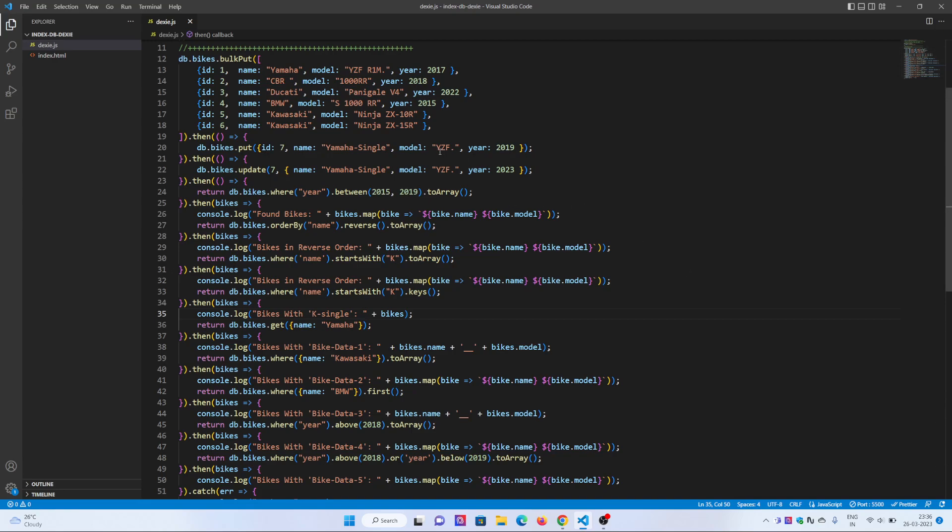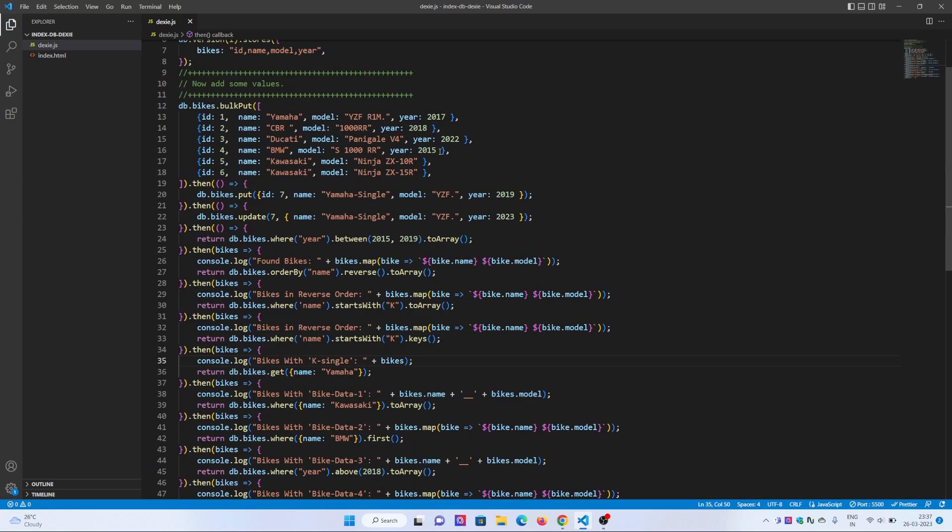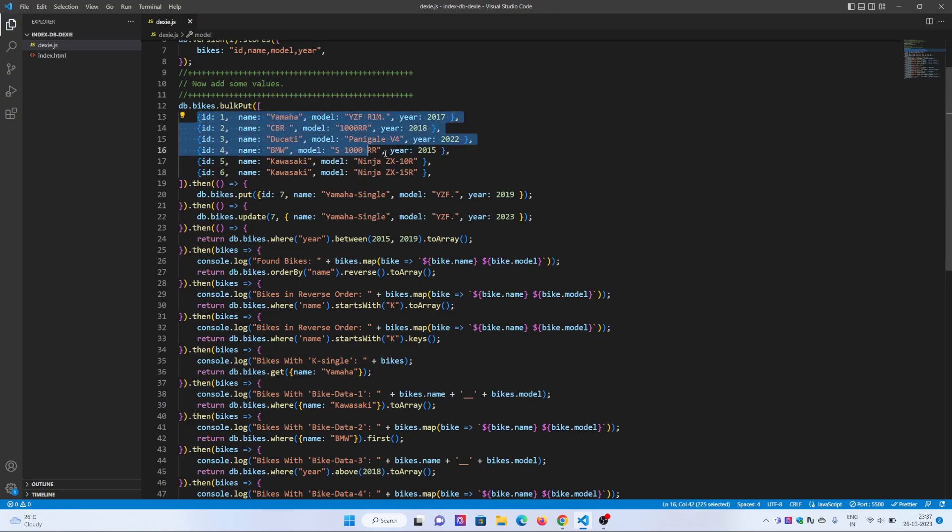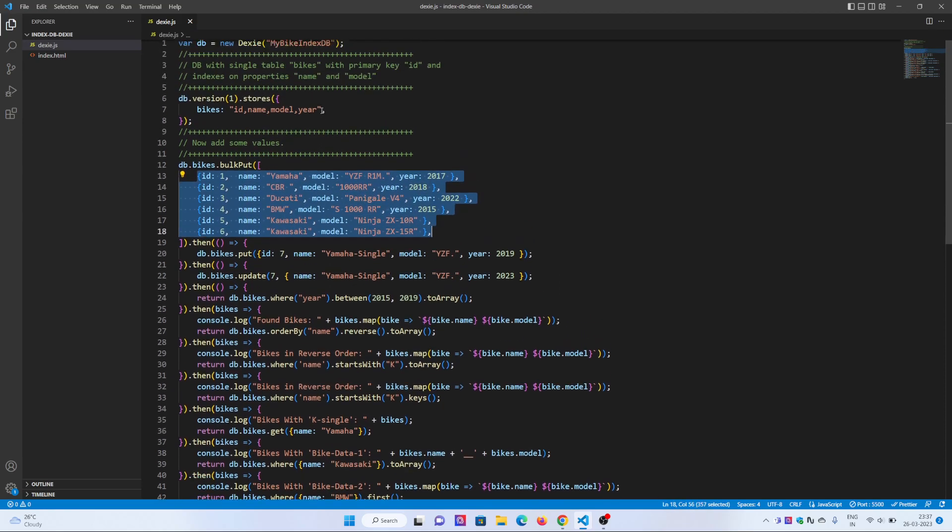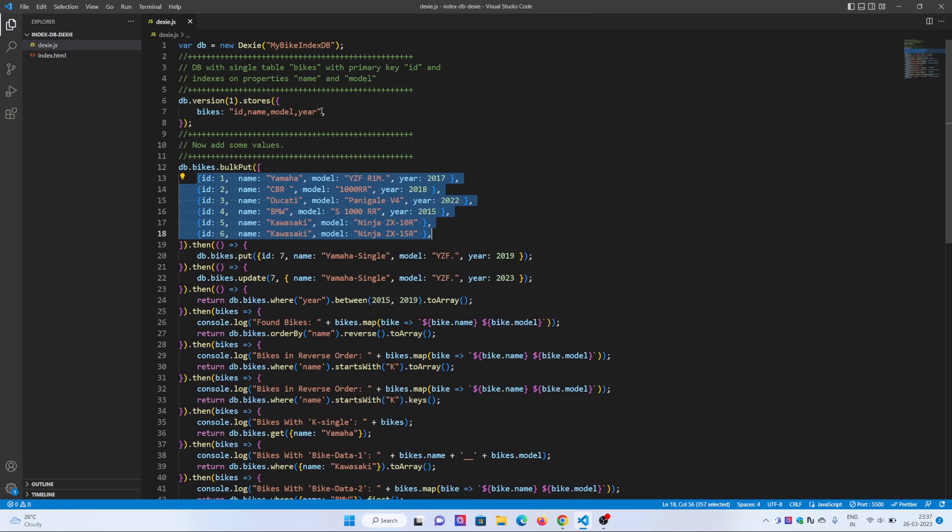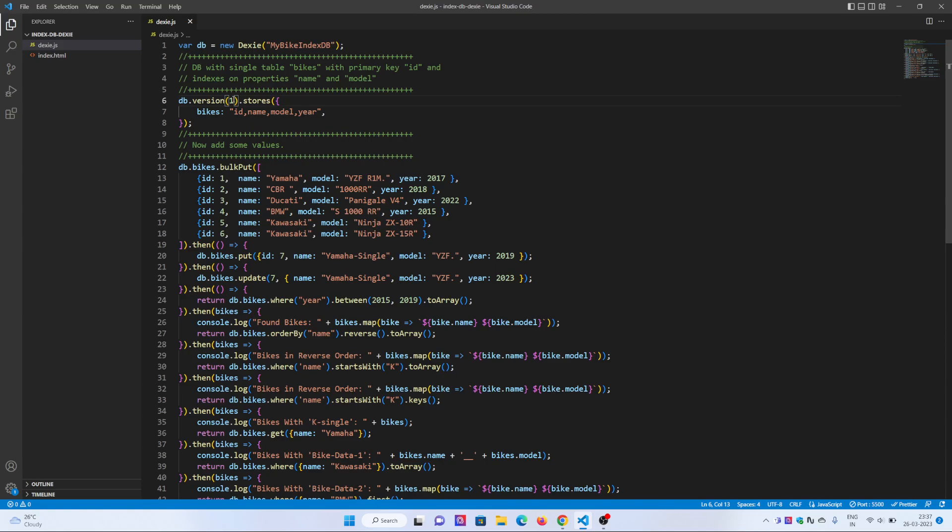The first thing is that I have used bulk input, so I have added some data here. Before that, I created the database myIndexedDB with version 1, and defined the fields: id, name, model, and year. You can see I have not included id in each section.